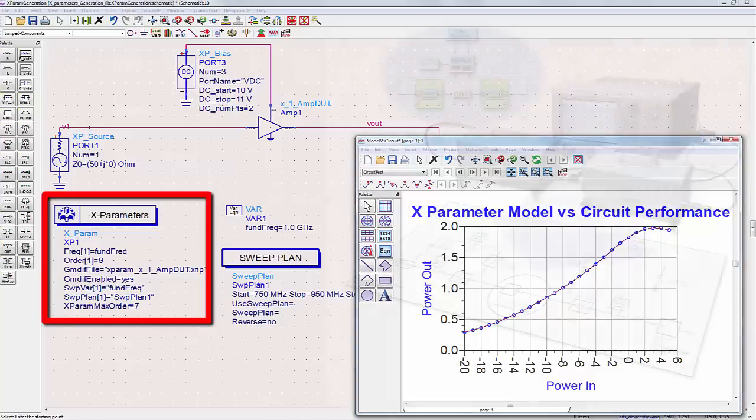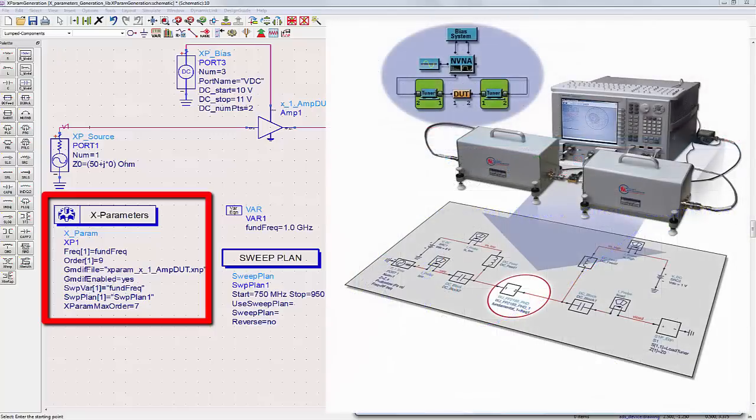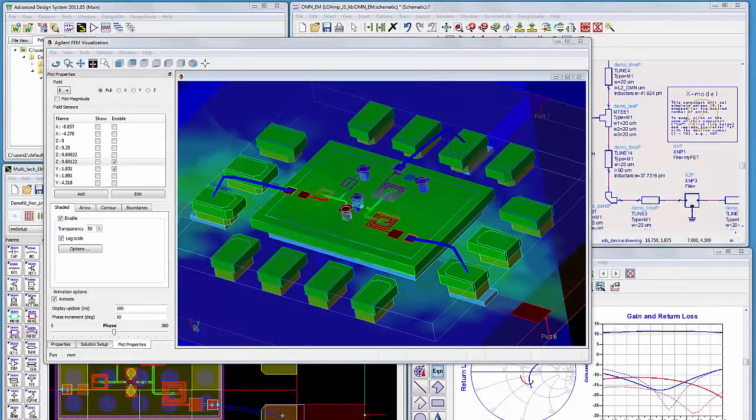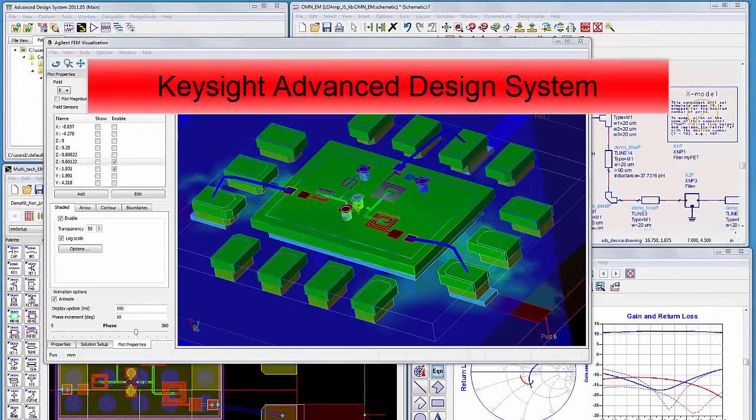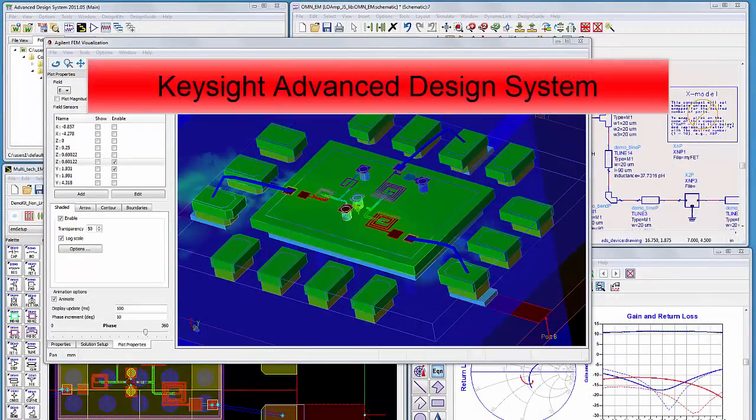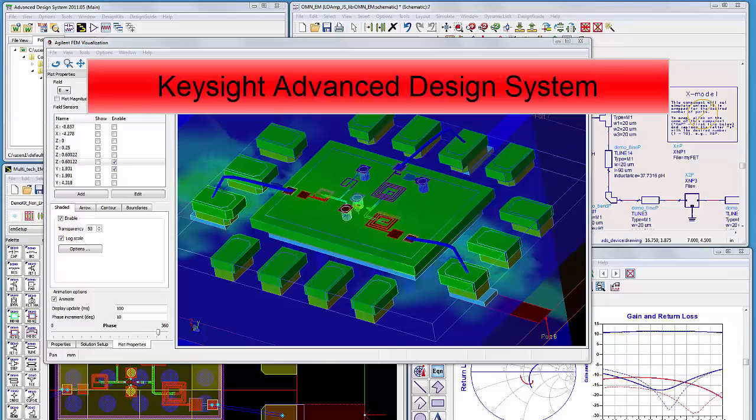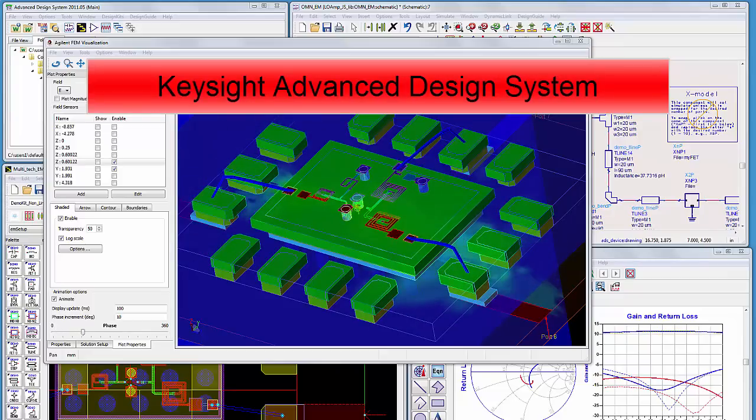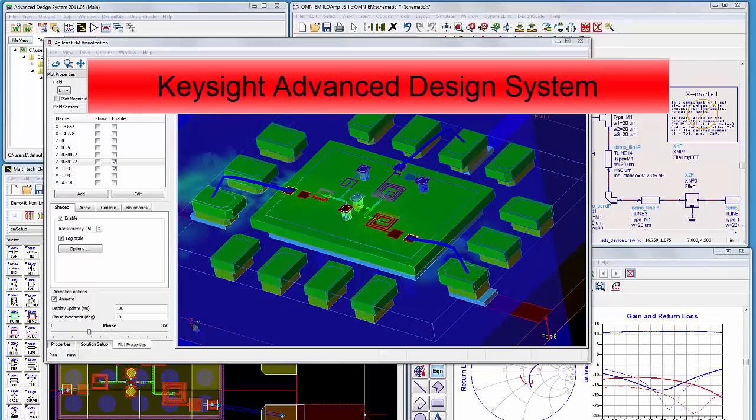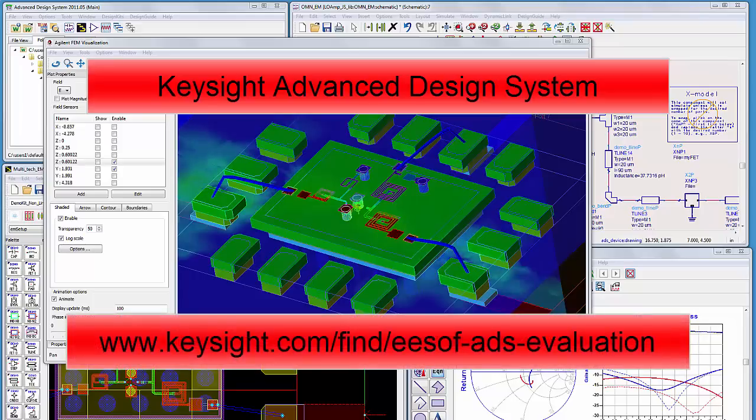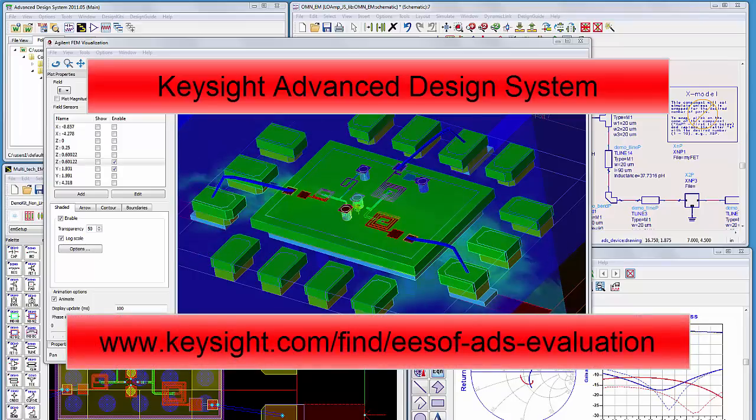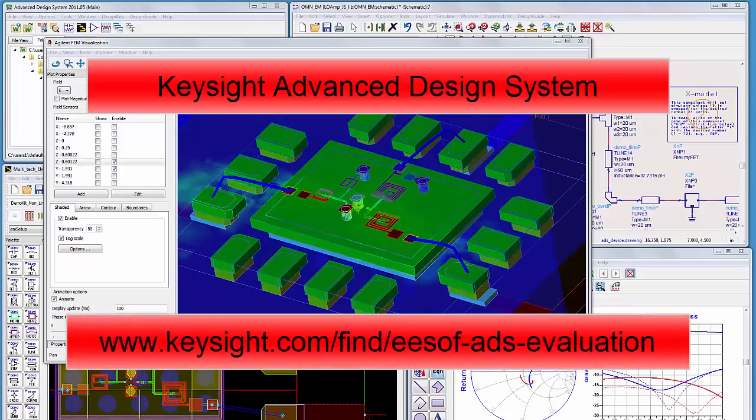In this video, we have shown some of the capabilities that make ADS the preferred design solution for RF, microwave, and high-speed digital designers. To find out more about using ADS to fully characterize, optimize, and produce your designs, and to download a free trial, visit us at this website. Thank you.